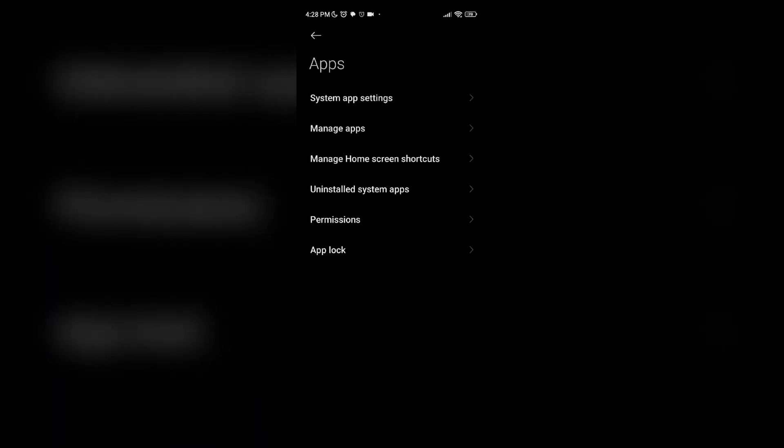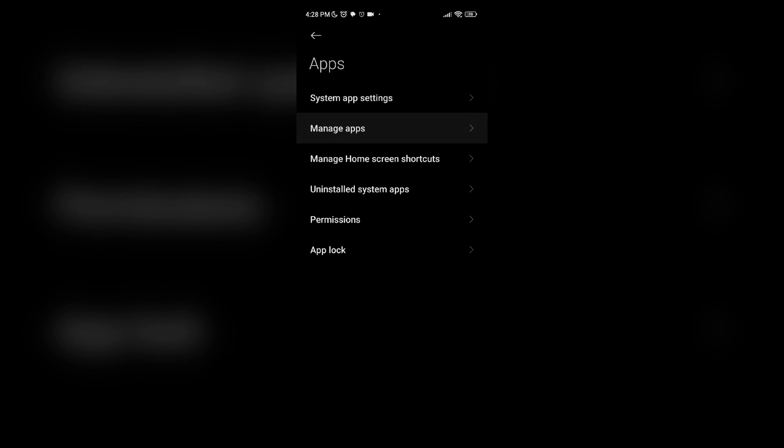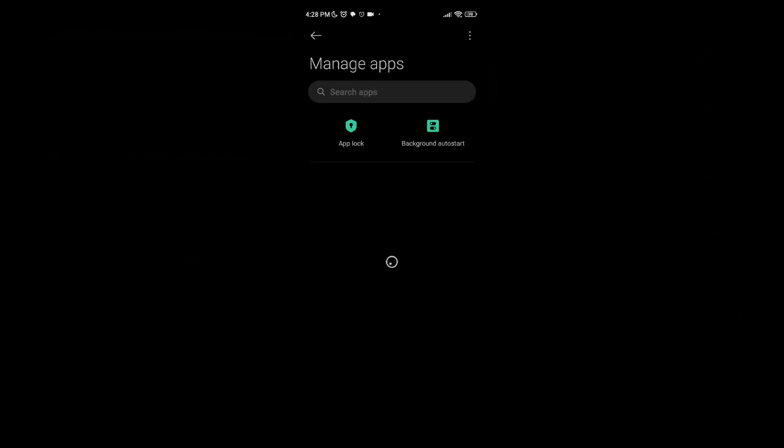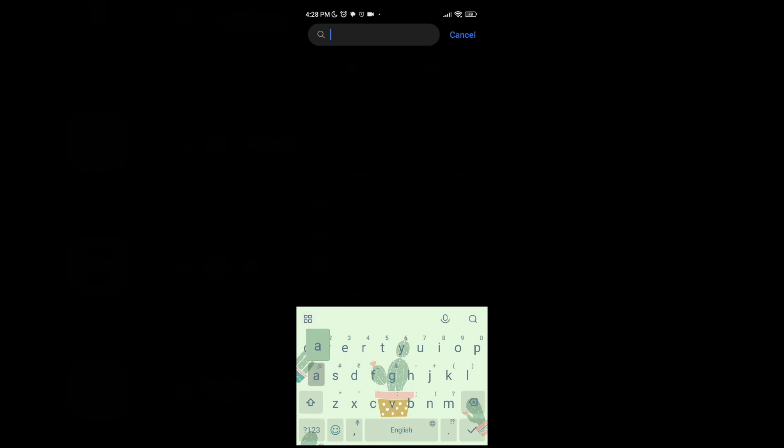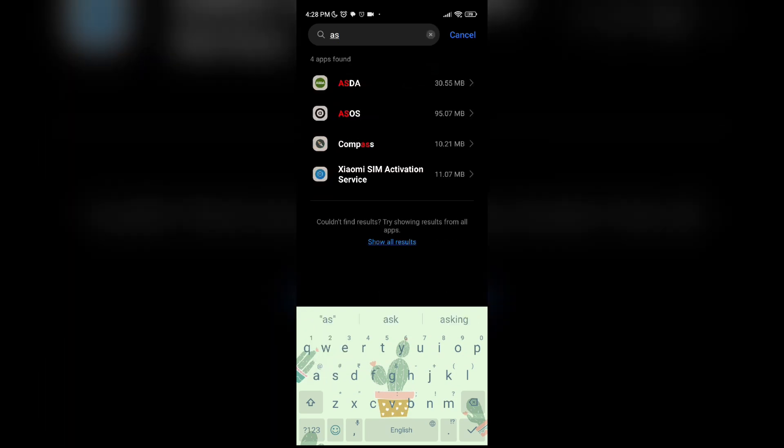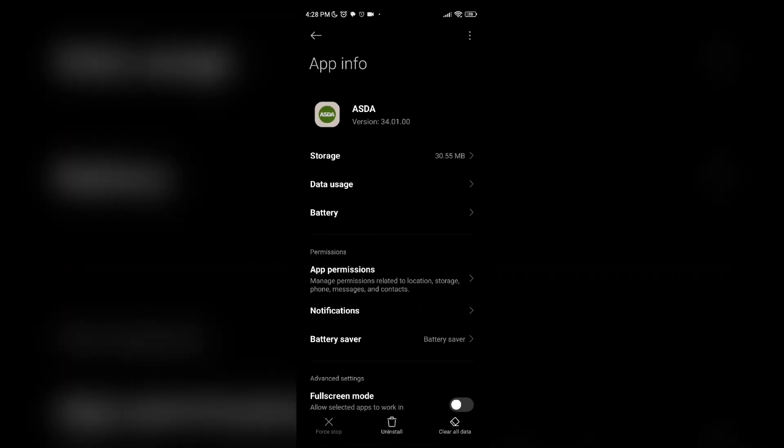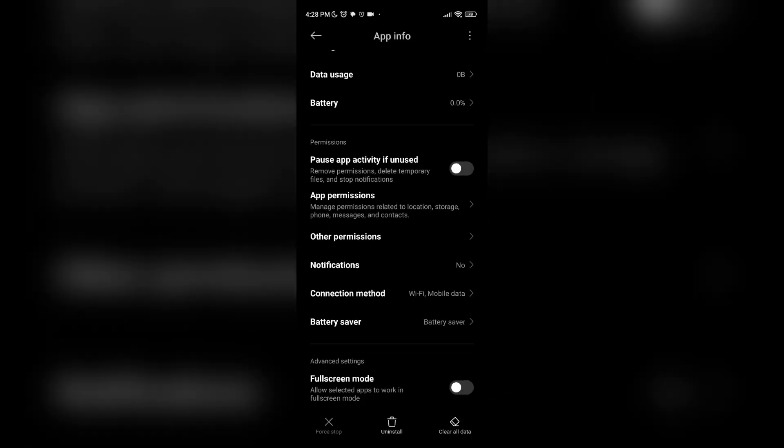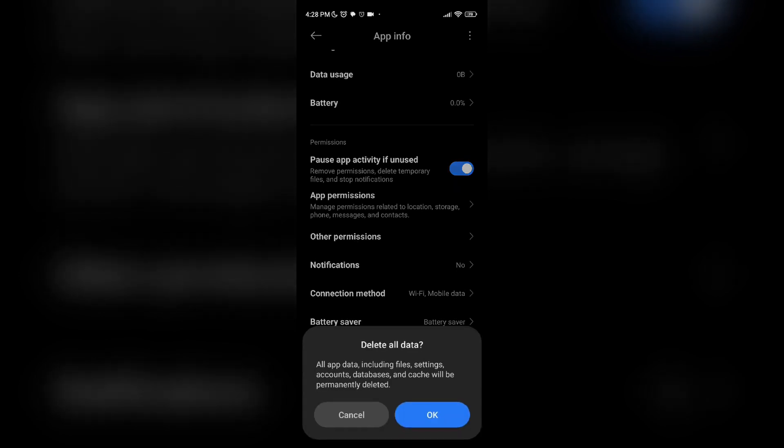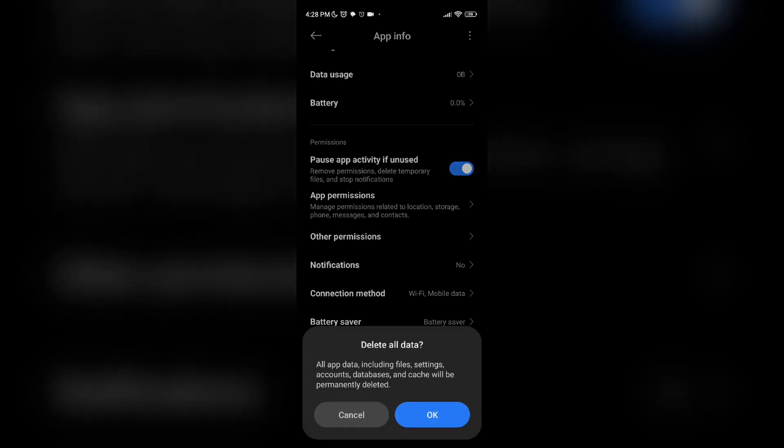Then you have to click on App Manager. Then in the search bar, type ASDA, then click and open that. Then at the bottom, you can see Clear All Data. You have to click it and clear it.